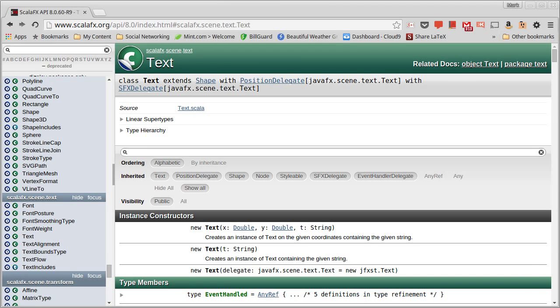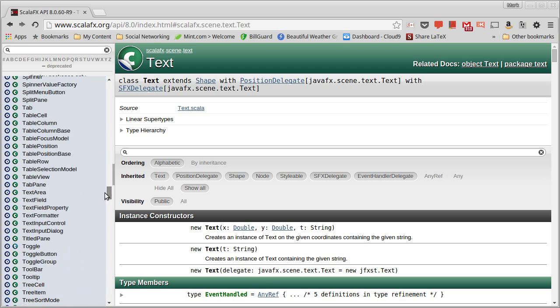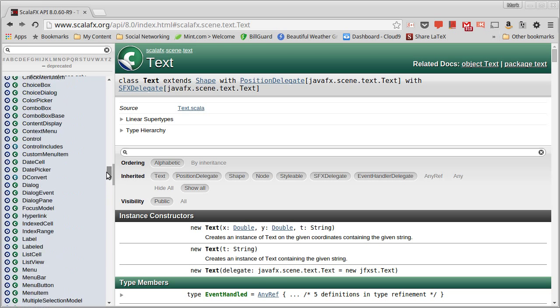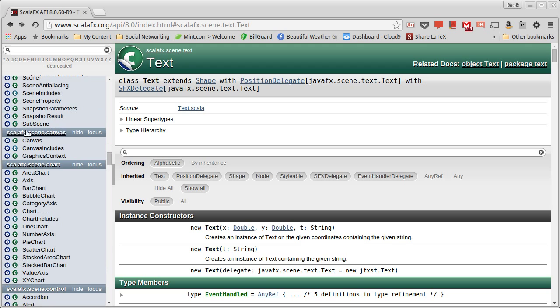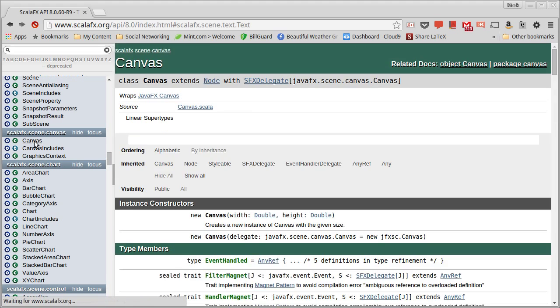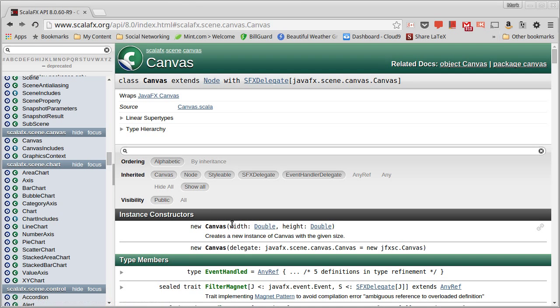So the canvas happens to be sitting in a package called, somewhat unsurprisingly, scalafx.scene.canvas. And so we have the canvas type here. We can make it with a width and a height.